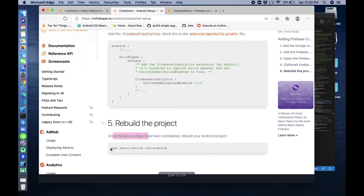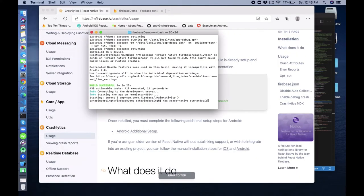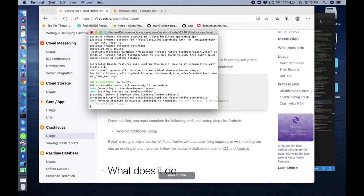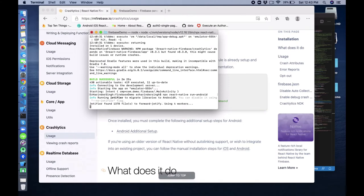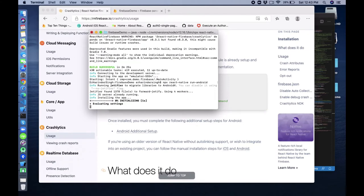Once the above steps have been completed, rebuild your project and run the application again. Let's see if it runs successfully - if it does, then we are sure that Crashlytics is already implemented in the right manner.